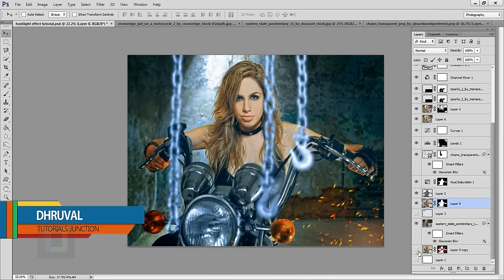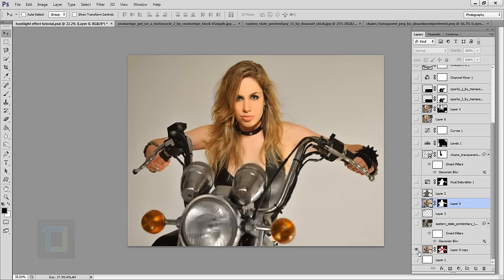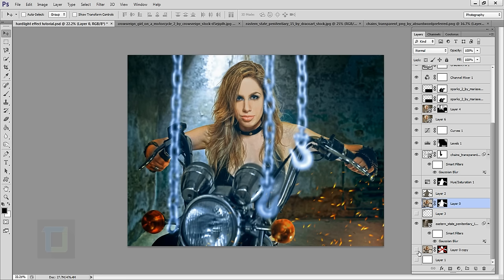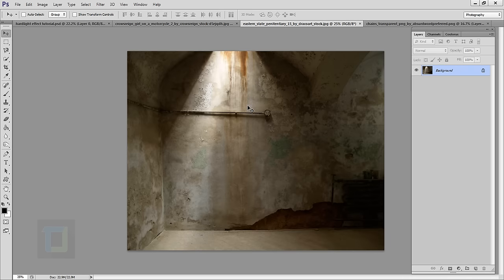Hey, what's up guys. In this video I'll show you the final output and the original photograph, and we're also gonna add a chain to the image. For this tutorial I'm gonna use a model photo, a background photo, and a PNG file of the chain.